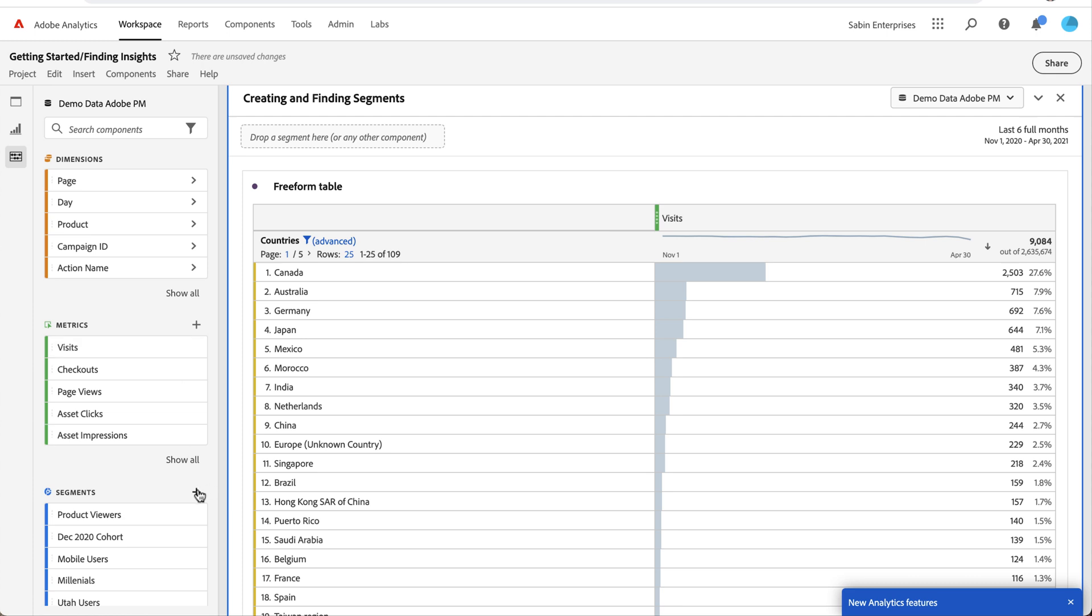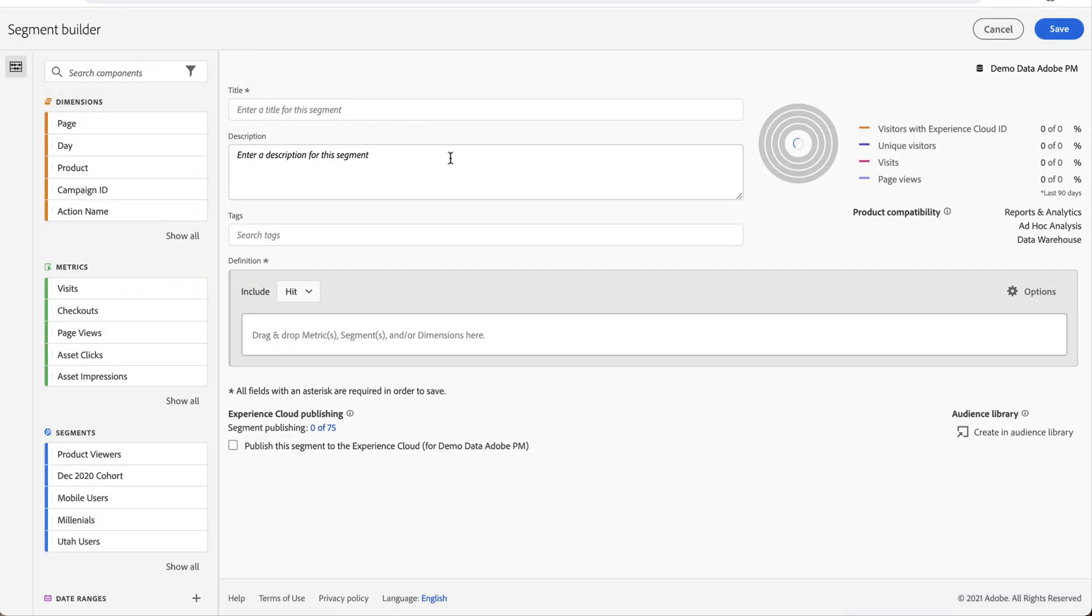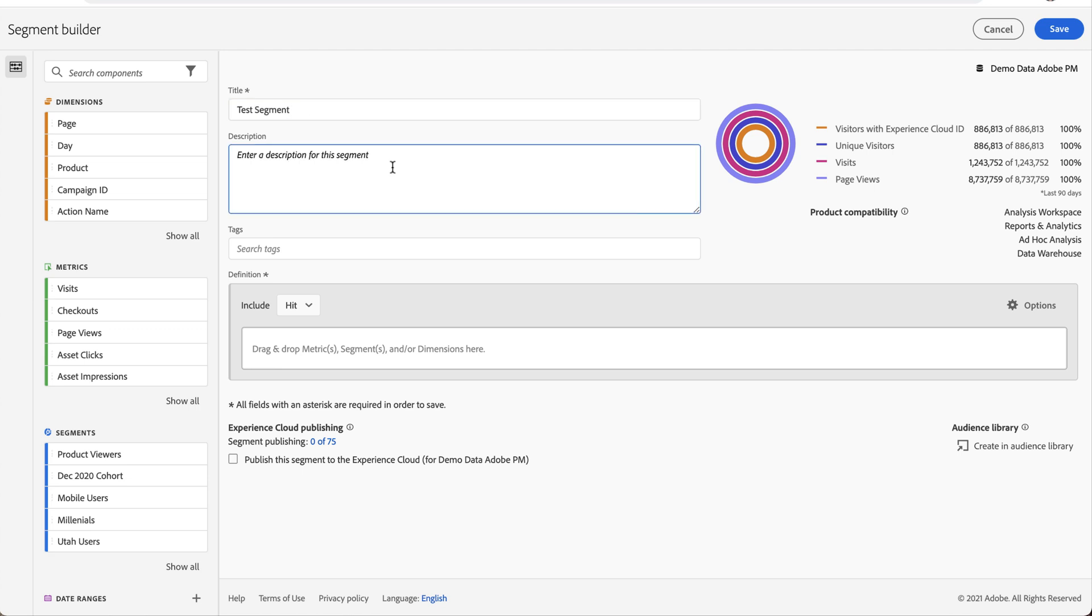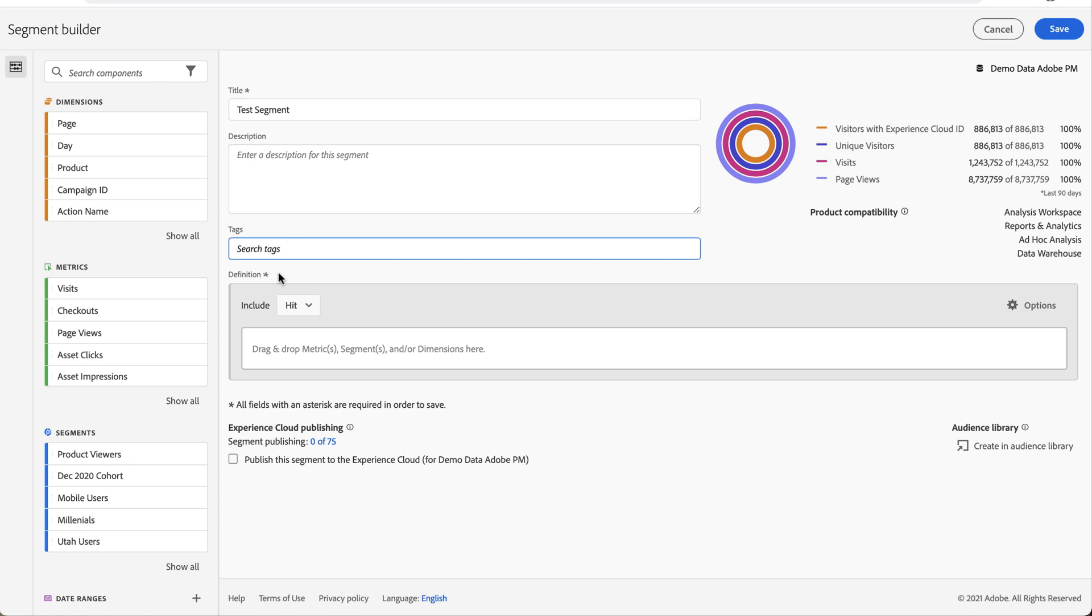So let's quickly walk through our segment builder. In the segment builder, there's just a couple of things that you need to do. One, it has to have a title or a name. So let's call this the test segment. You can provide a description in case you want to help characterize what the segment will be about. You can tag it if you want to group it with other common segments, or if this has a specific type of data that you typically use it with. But the only two required things are a title and a definition.